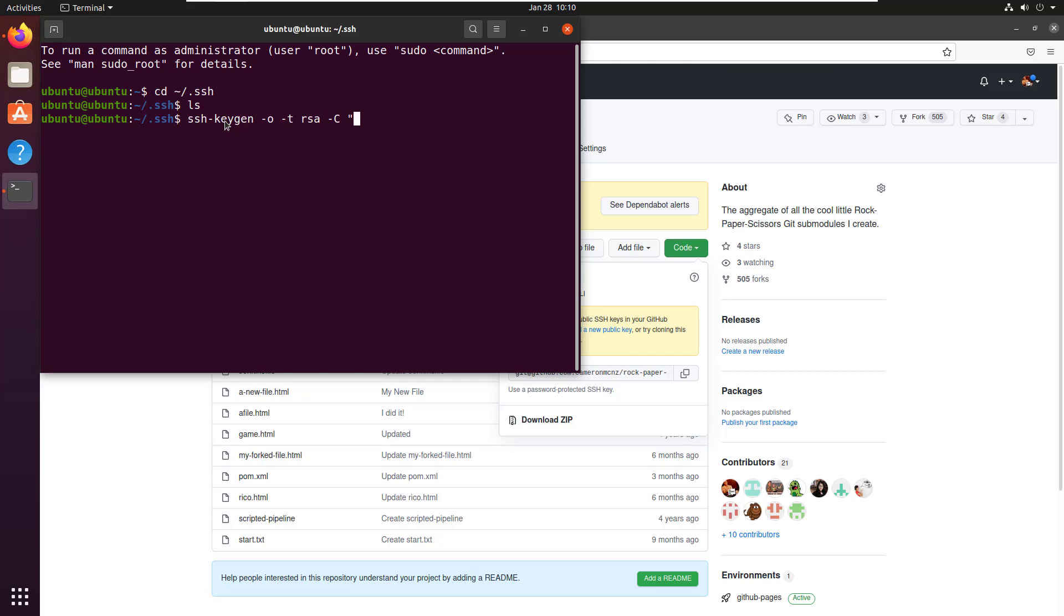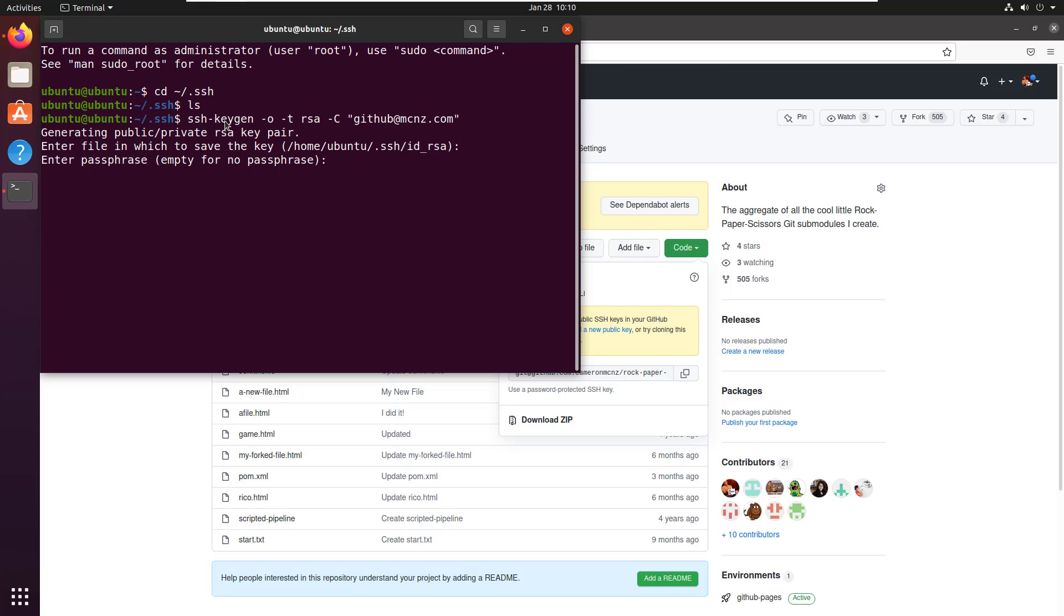What's mine? I think mine's github@mcnz.com. It then says enter the file in which to save the key. I'm just going to keep it right in that SSH directory.